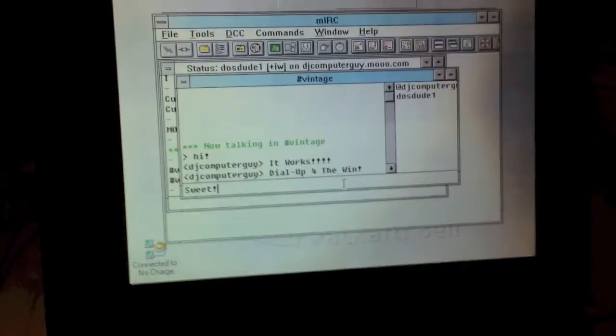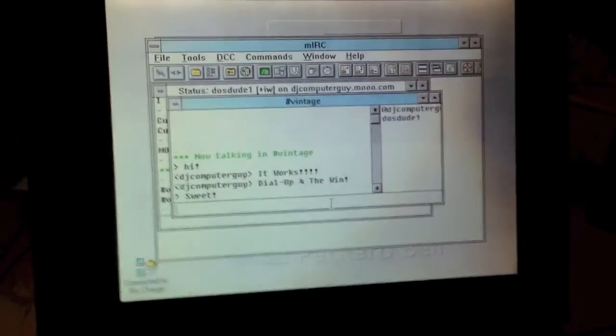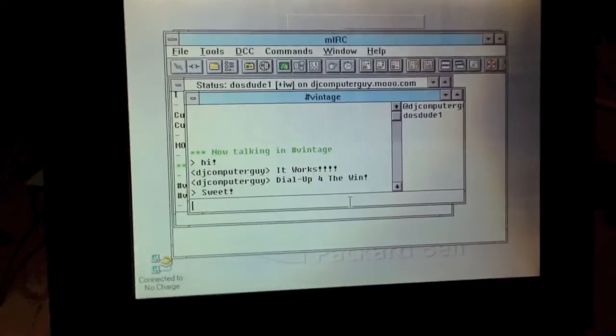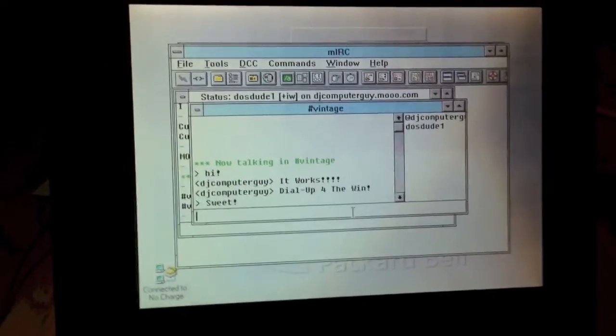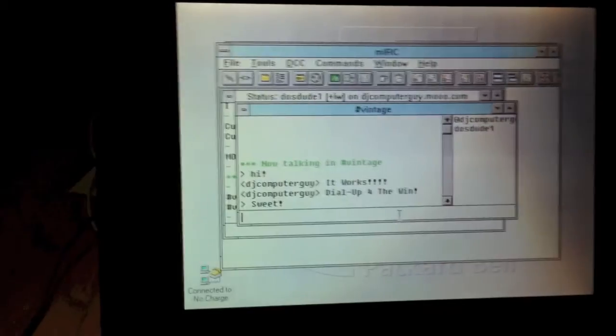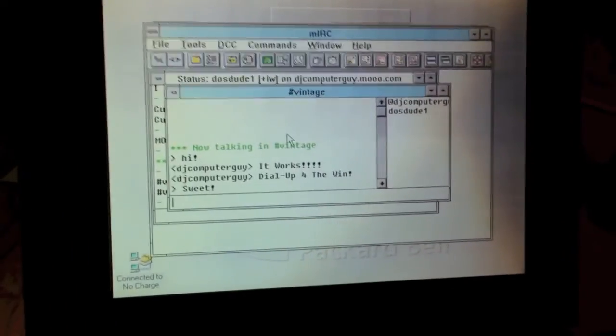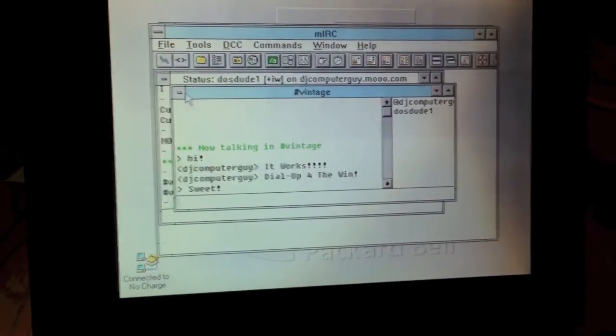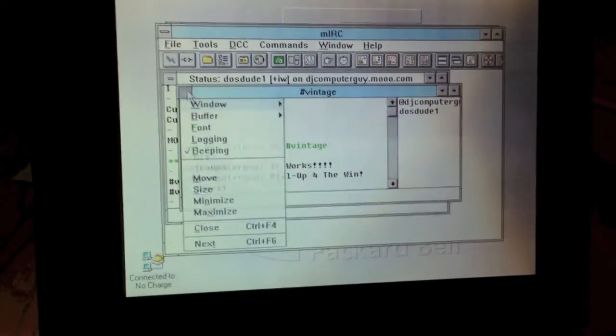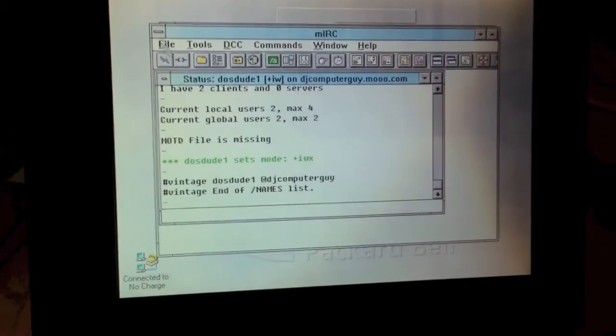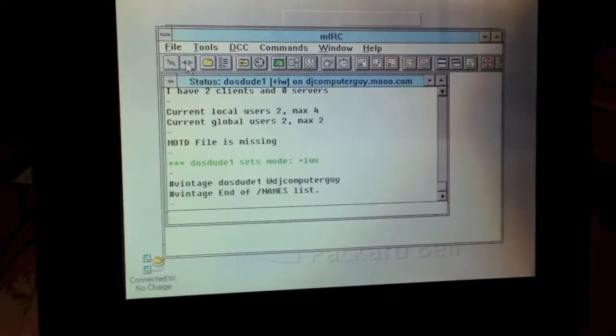All right. As you can see, IRC works perfectly over dial-up. So, I am going to go ahead and leave the room now and disconnect.